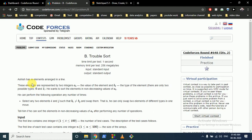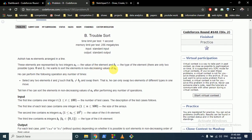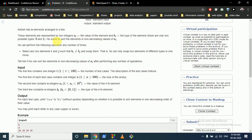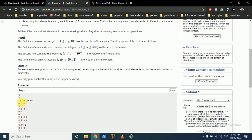Today we're going to discuss problem B from Codeforces Round 648: Troublesort. There are n elements arranged in a line. Each element has a value and a type, which can be 0 or 1. You want to sort these elements by swapping any two numbers, but for swapping they must be of different types — you can only swap a type-0 element with a type-1 element, not zero with zero.